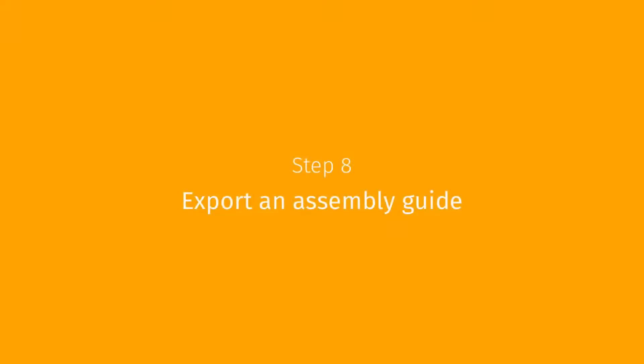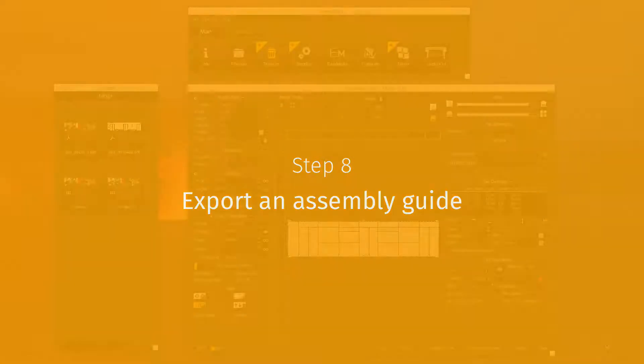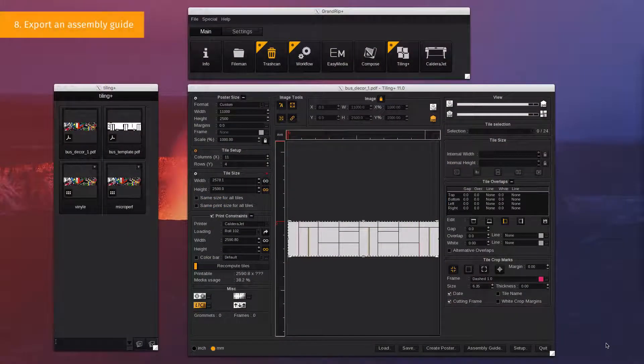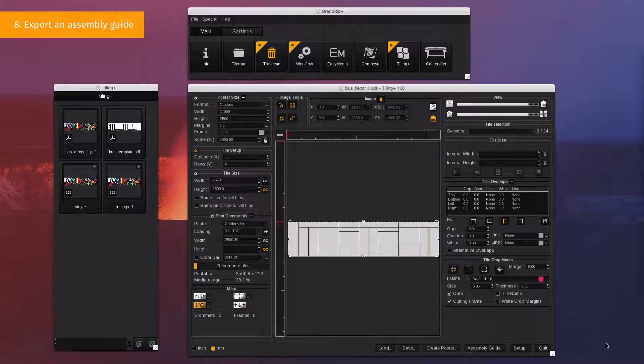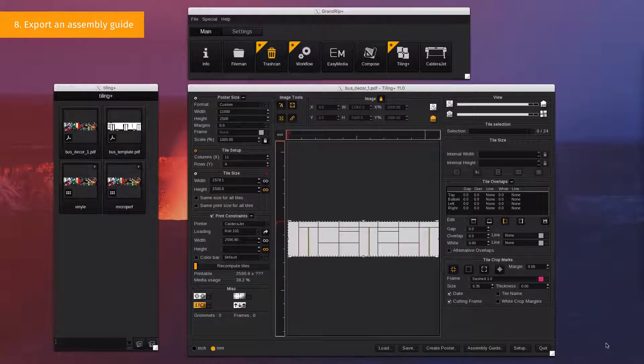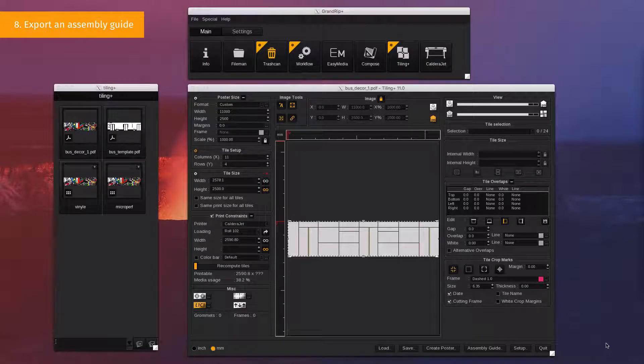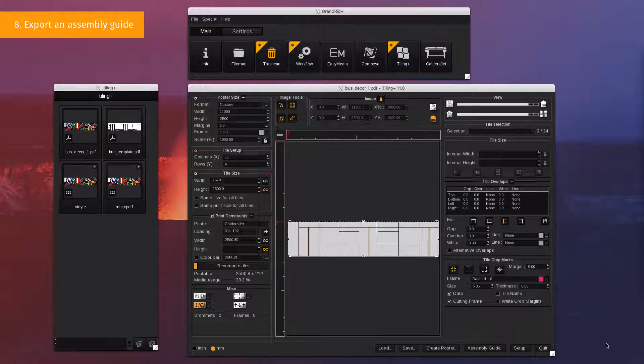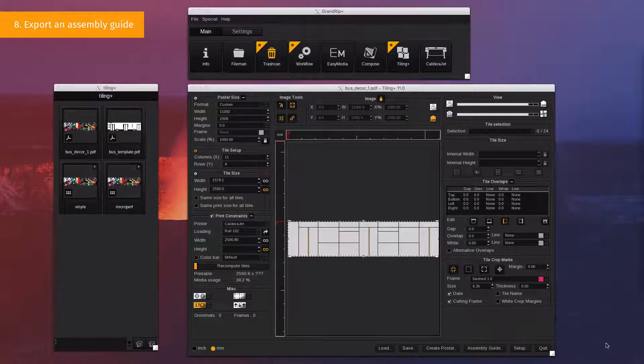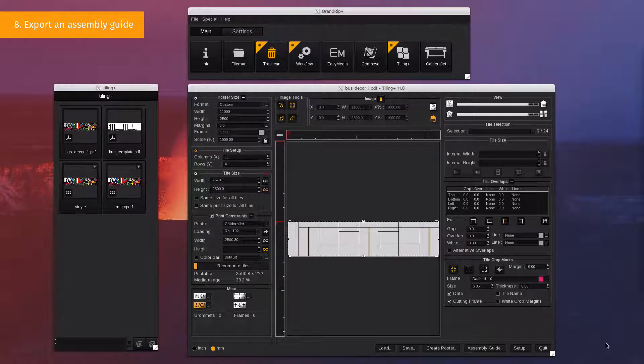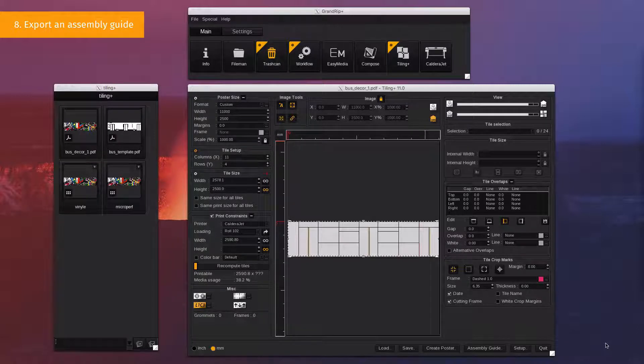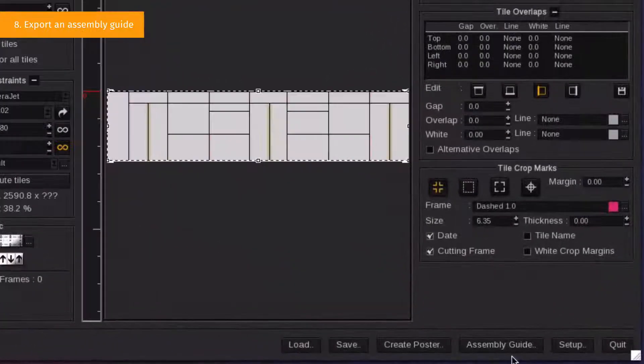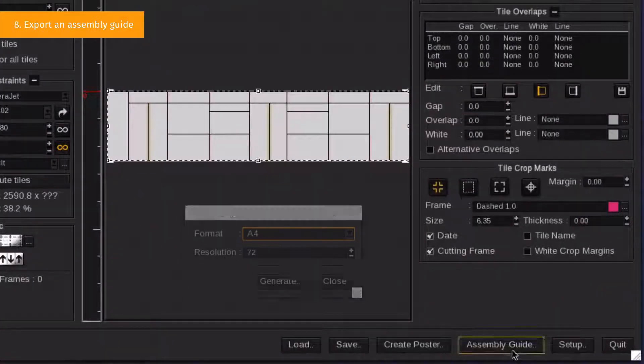Step 8. Export an Assembly Guide. TilingPlus offers you the possibility to export an assembly guide in PDF format. It can be printed and given to the operators to guide them during the vehicle cover. To export an assembly guide, simply click on the Assembly Guide button at the bottom of the window.